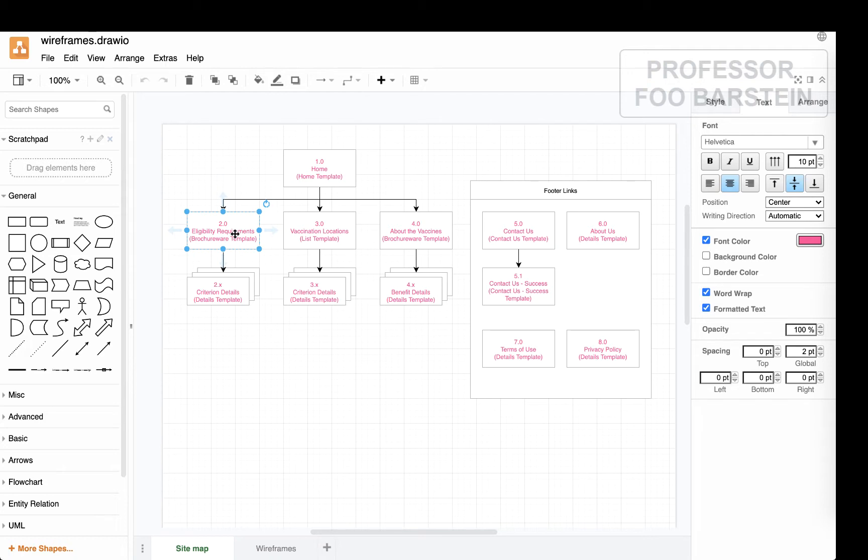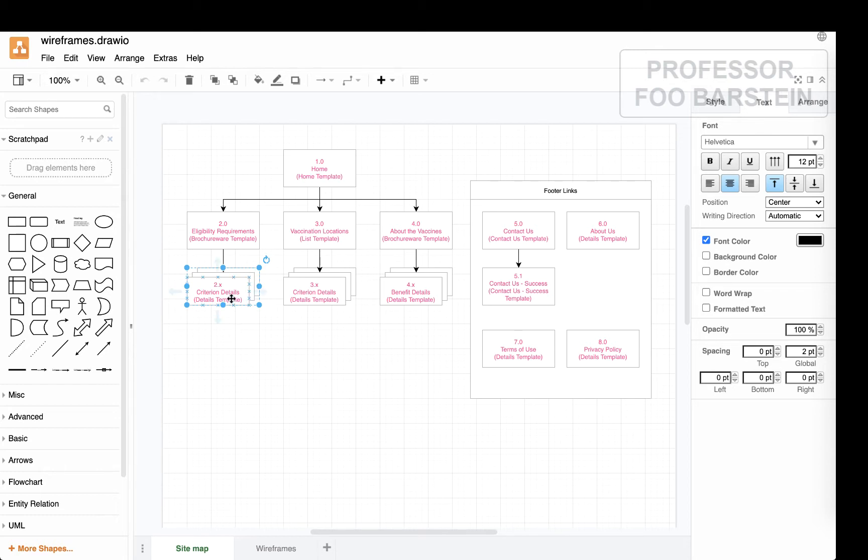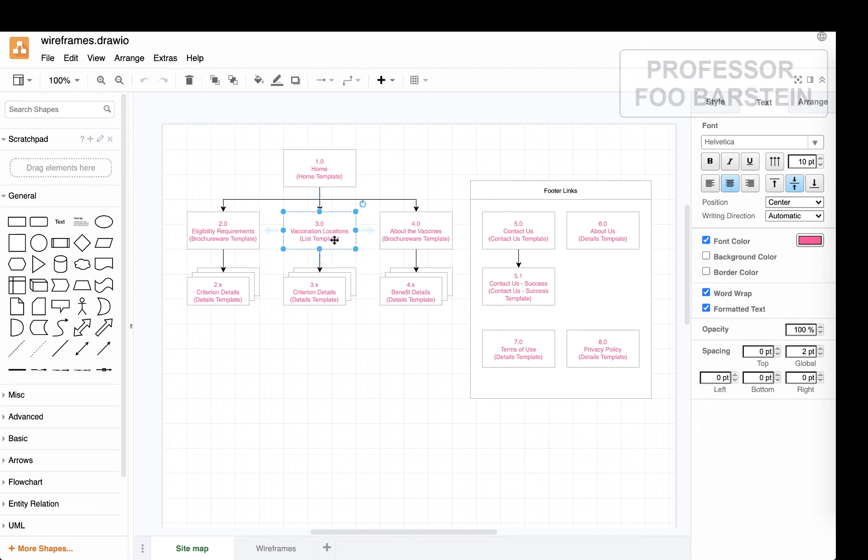People who are frontline workers, emergency workers, those who are in education will all be listed here. And for every one of those categories of eligible people, you'd have a detail page about the eligibility requirements for those type of people. From the homepage, you could also get into finding a location for your vaccination. So you could search by zip code, and you'd get to some location information when you clicked on a particular location that you had found.